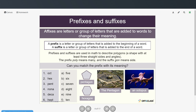Next, we're going to talk about prefixes and suffixes. Prefixes and suffixes belong to a group called affixes — letters or groups of letters added to words to change their meaning. A prefix is added to the beginning of a word; a suffix is added to the end. Prefixes and suffixes are used in math to describe polygons, which is a shape with at least three straight sides and angles. The prefix 'poly' means many, so polygon means many sides.